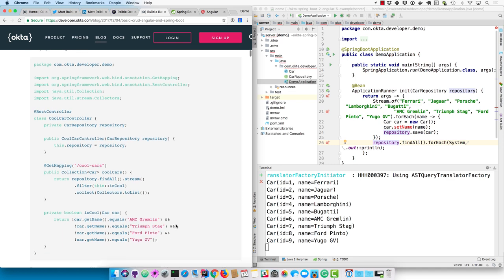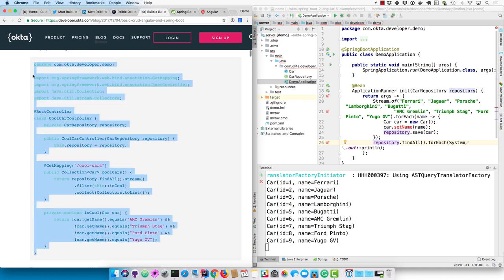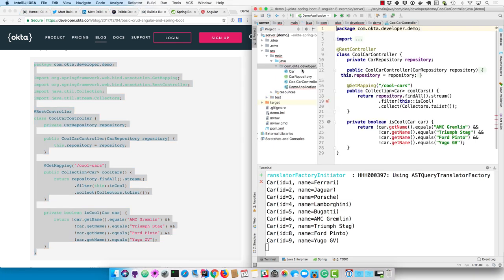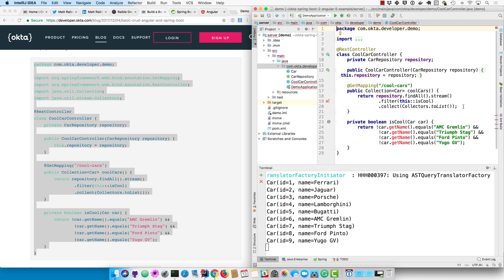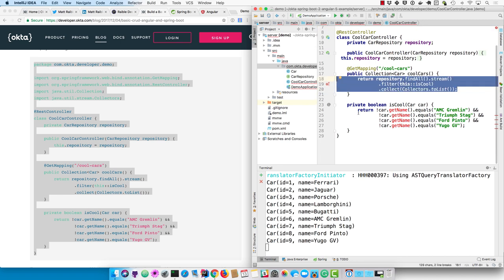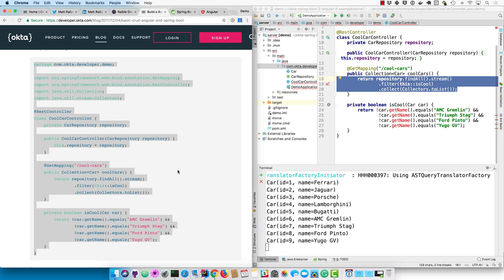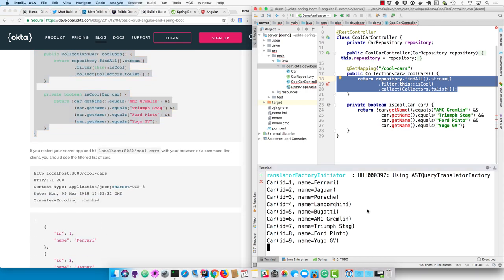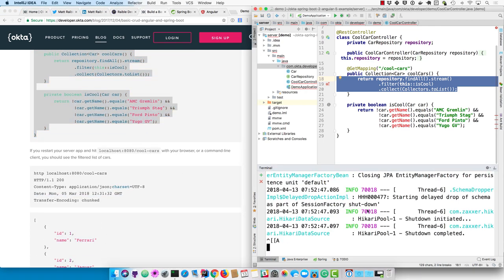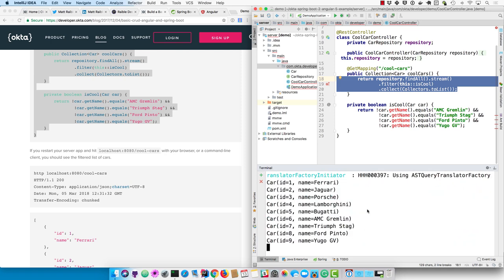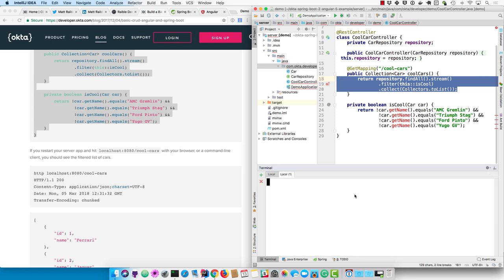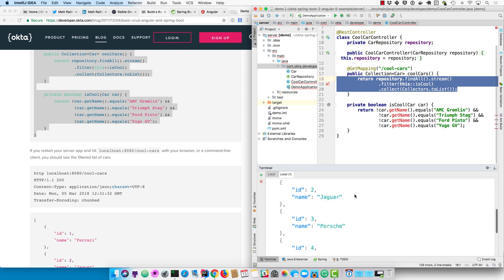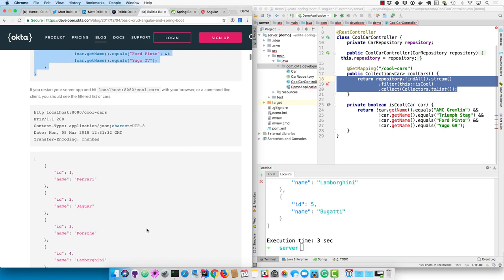So now we'll create a cool car controller. And this will filter out the cars that aren't so great and just show the ones that are cool to look at and hopefully we'll get better Giphy images from that. This does a find all, streams and filters it. So it filters out the gremlins and the yugo and the pinto. We'll have to restart our app for that to take effect. And then we can use HTTPie to actually talk to that endpoint of cool cars and see that it's filtering out the ones that aren't so great. So that's working. We have Ferrari and Jaguar and Porsche and Lamborghini and Bugatti.